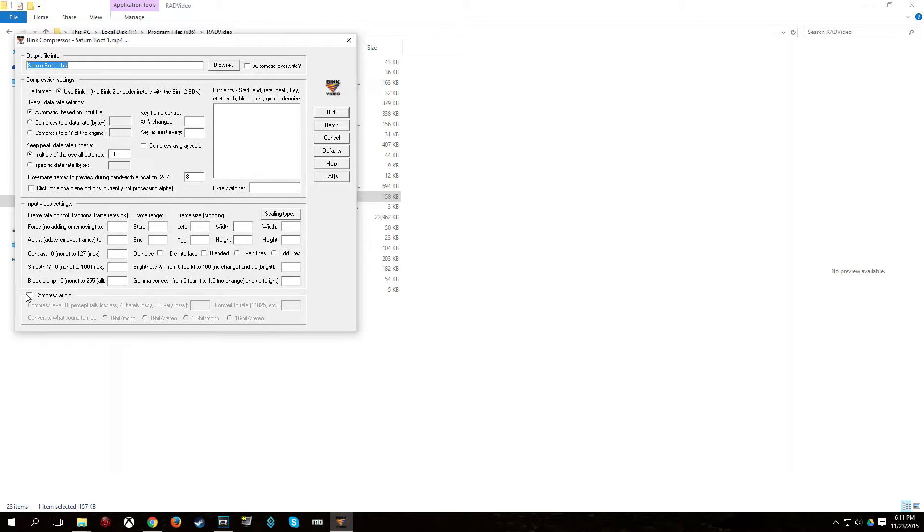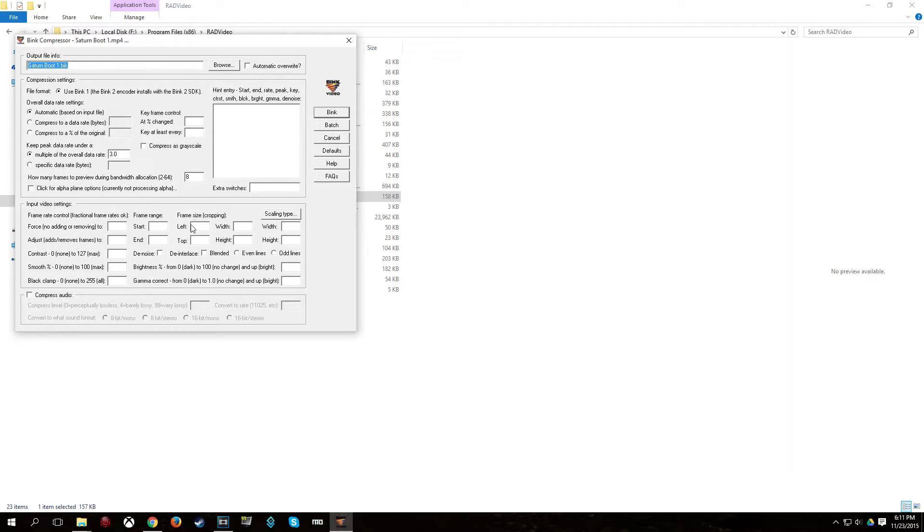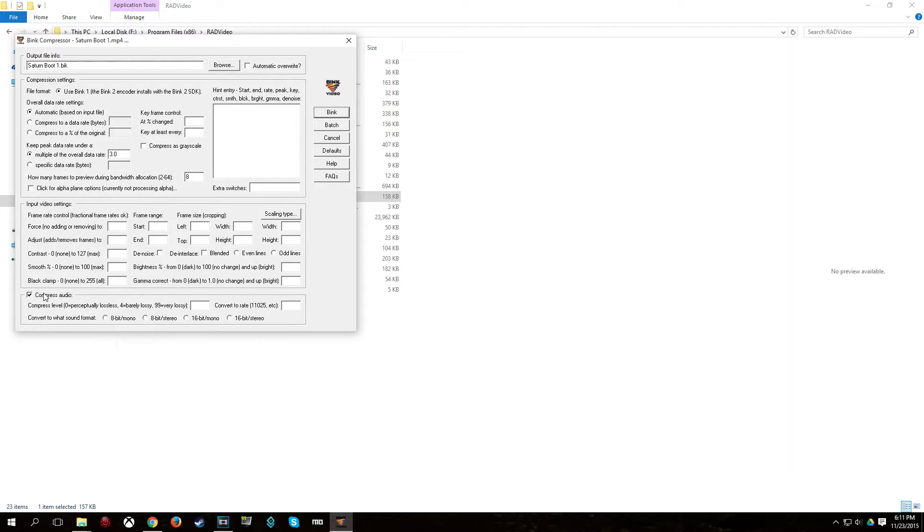And I uncheck Compress Audio, because as I was saying earlier, Fallout 4 will not really properly decode Bink 1 Audio. So, I mean, if you want to, you can leave this checked, but it really doesn't make too much of a difference.